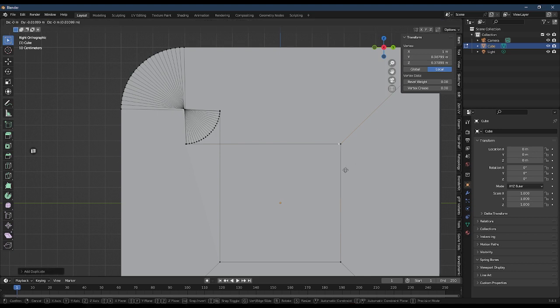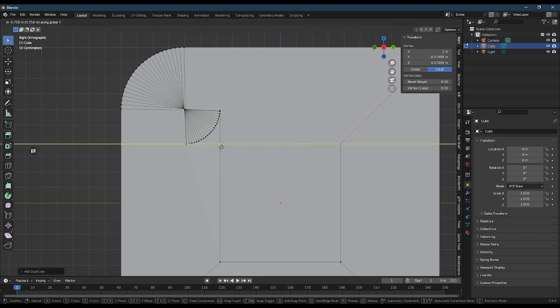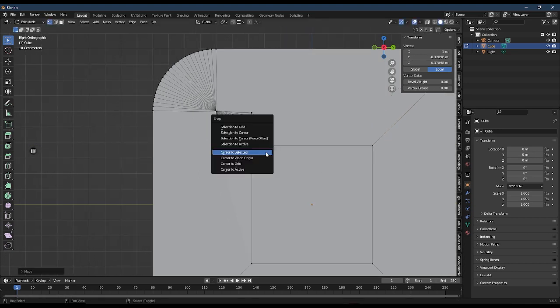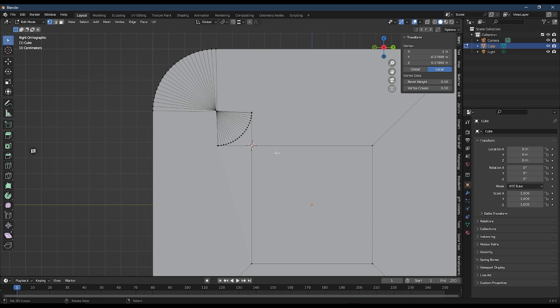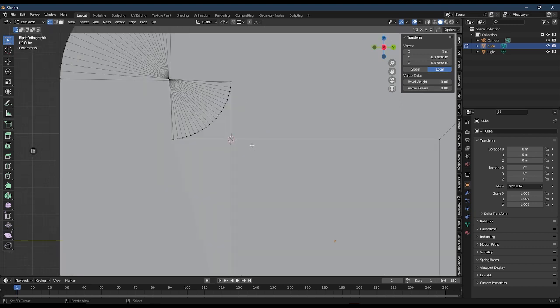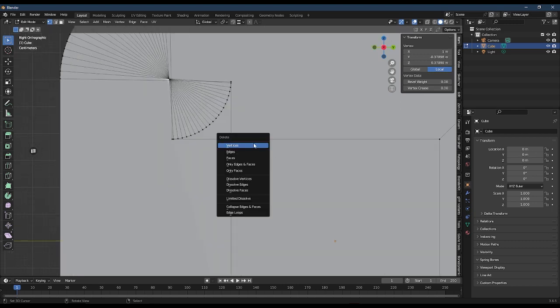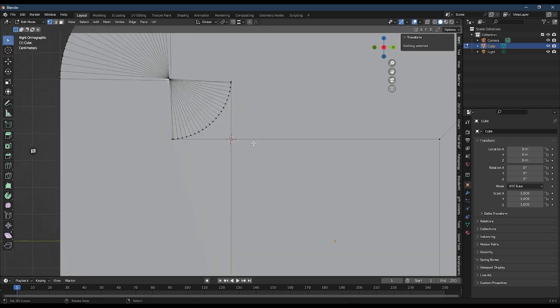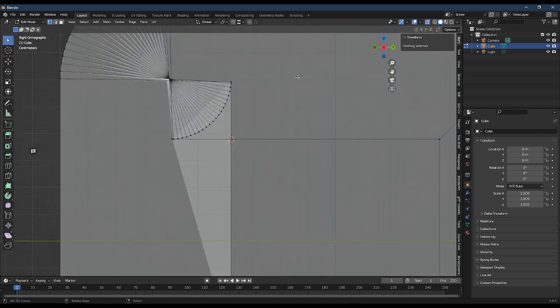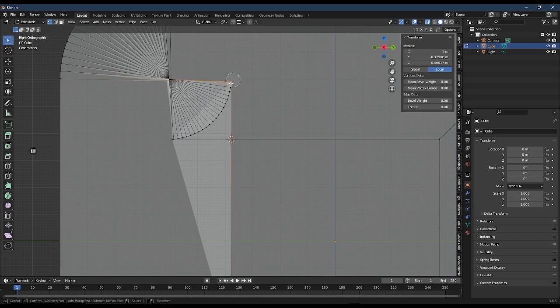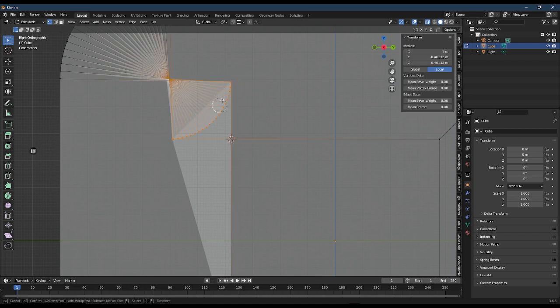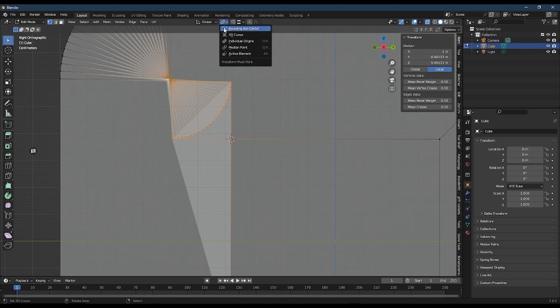Snap it to the intersection of the edges of your bevel, and then set your cursor to selected. Select the beveled vertices and set your transform pivot to cursor.